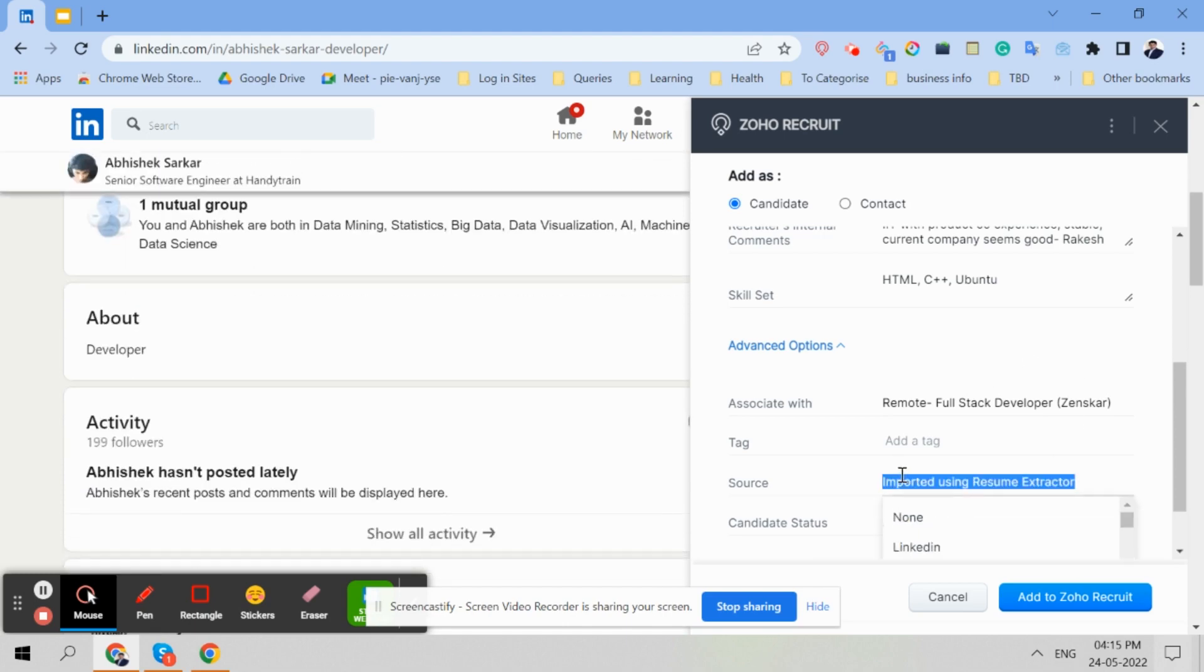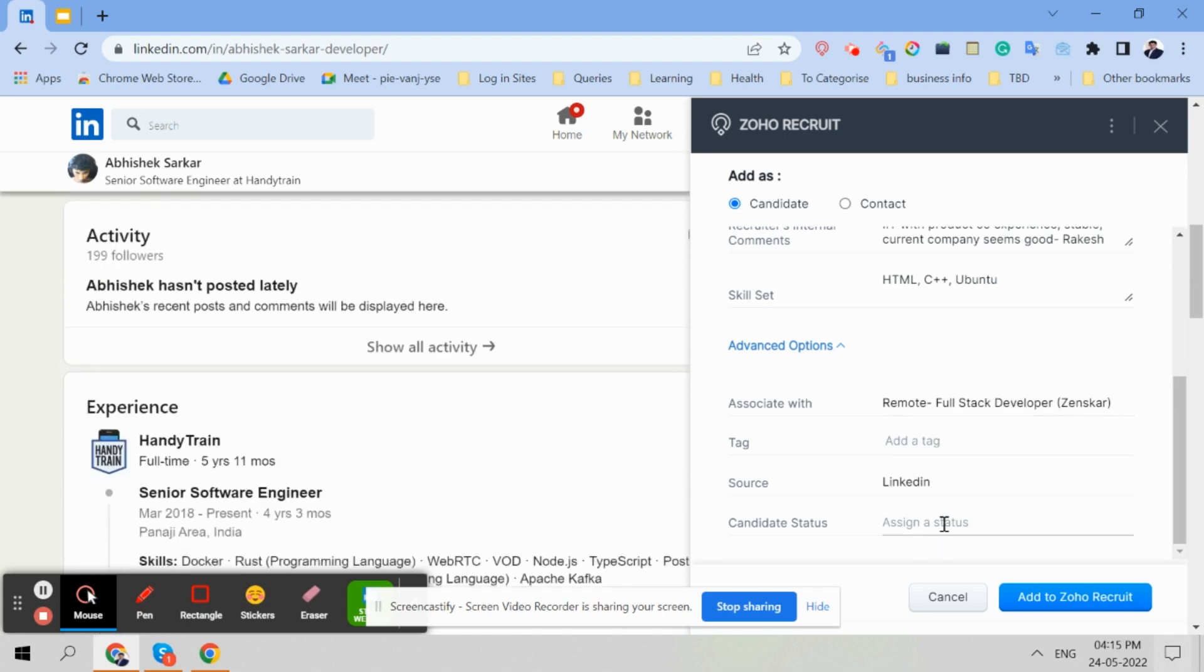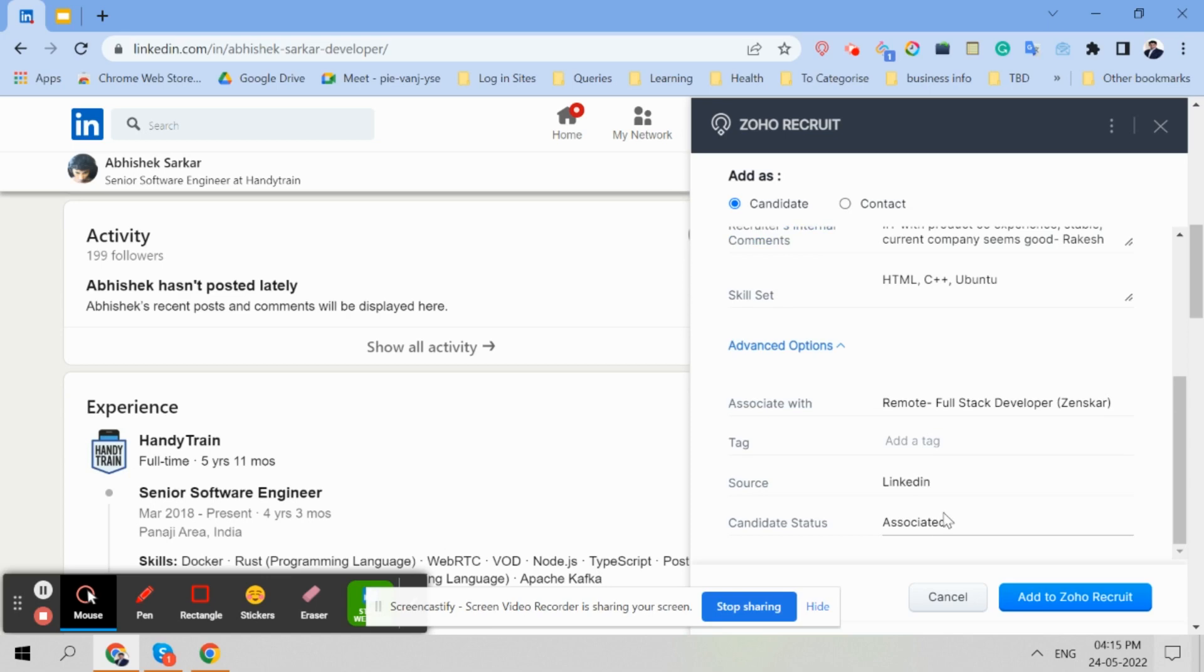Now this is very important. Source is always imported using resume extractor - change it to LinkedIn. So source is very important. Associated with right job is very important, otherwise everything will fail. And the status - status is very simple. I am not taking your time. Associated. Simple. Associated. Source is LinkedIn.